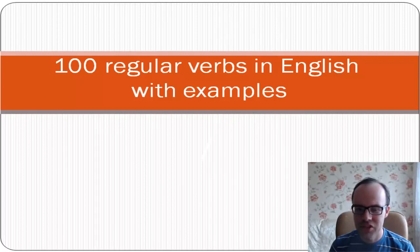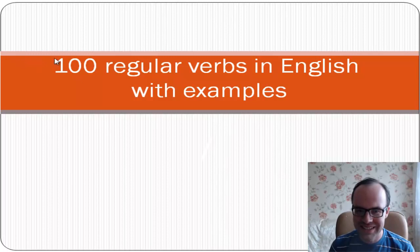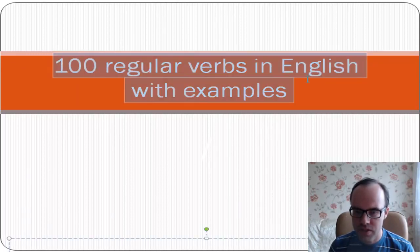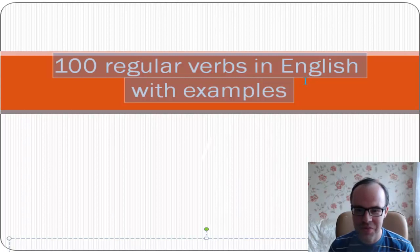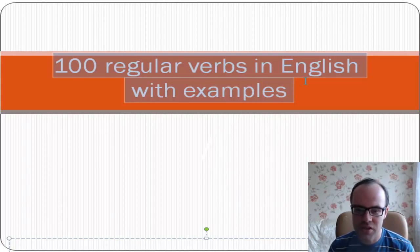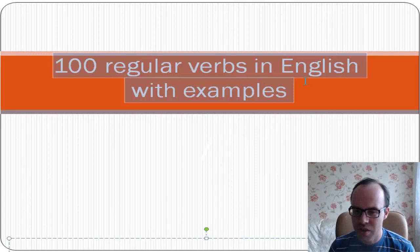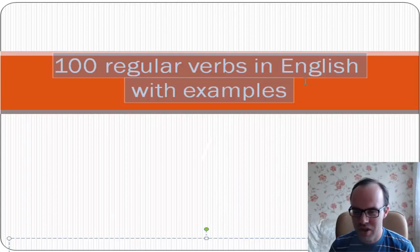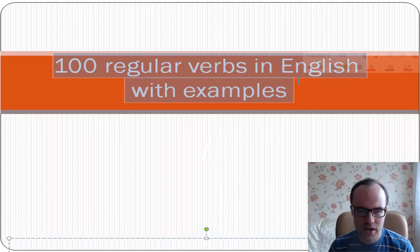Hi, welcome to the channel English Professionally. Let's learn 100 regular verbs in English with examples. I hope you like this video, and also have a look at our different playlists on English grammar, English words, phrasal verbs, and so on.